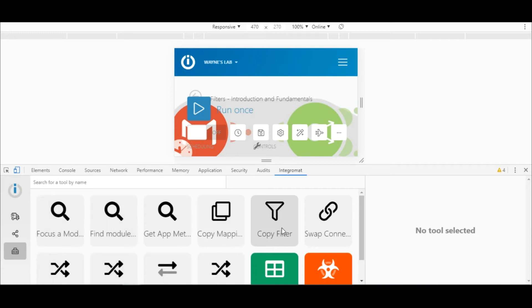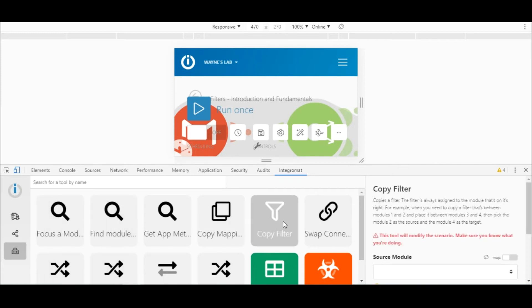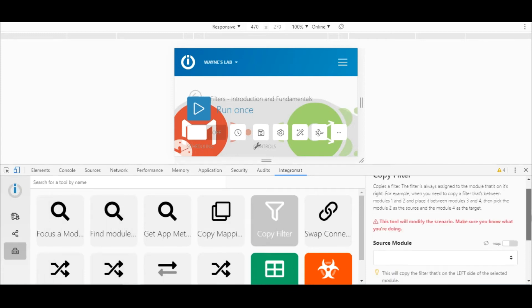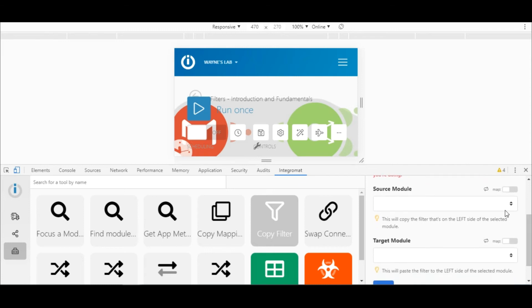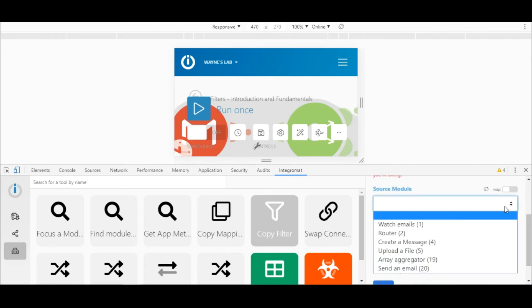It will copy the filter to the left of the module selected. Here in this case I'll select the Slack upload a file module.